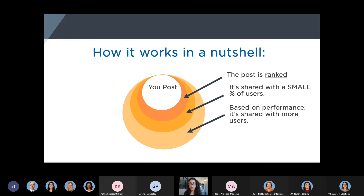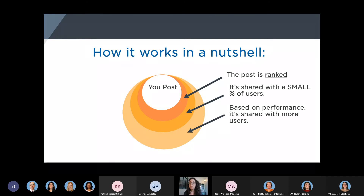This goes for any platform, not just LinkedIn — the general process is pretty much the same. When you post on social media, your post is going to be scored, ranked, and given a number. After that, it's going to be shared with a very small percentage of your followers or users. And like a ripple effect, based on the performance of that post, it's going to be shared more widely. The difference between a viral post and an average performing post is basically the size of a circle — it's a ripple effect. If it performs well, it's going to ripple out a lot. For that first batch, the algorithm does a very complex calculation to pick the right people.